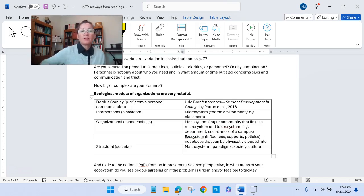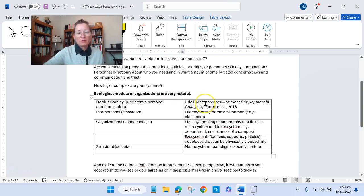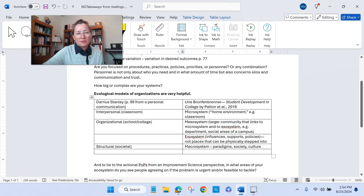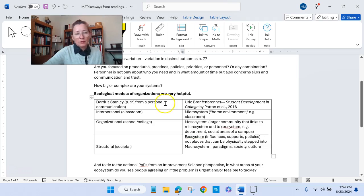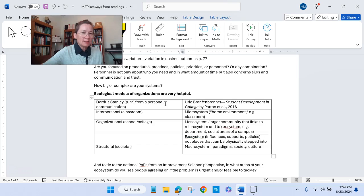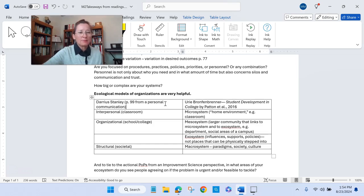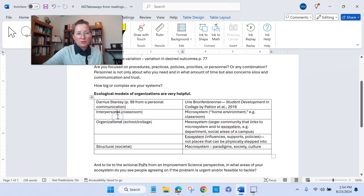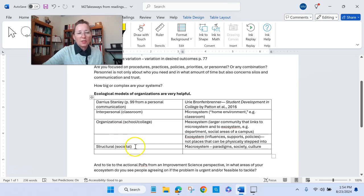Stanley has an ecological model way of thinking about where equity work needs to take place, and this reminded me of a model that I examined when I was an EDD student that is often cited in student development theory for college students. Essentially this talks about where improvement can take place in a system. In Stanley's model, there's the interpersonal level which is the classroom, the organizational level which is the school or college, and the structural level which is society.